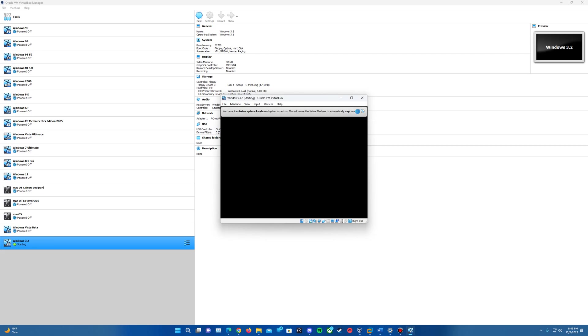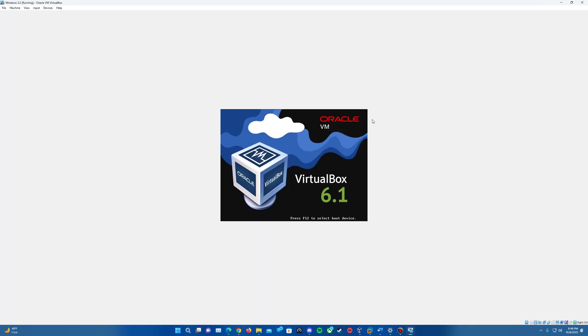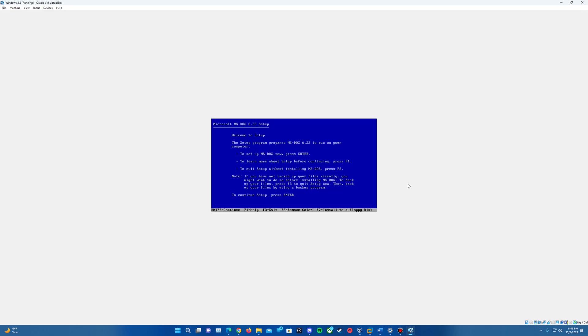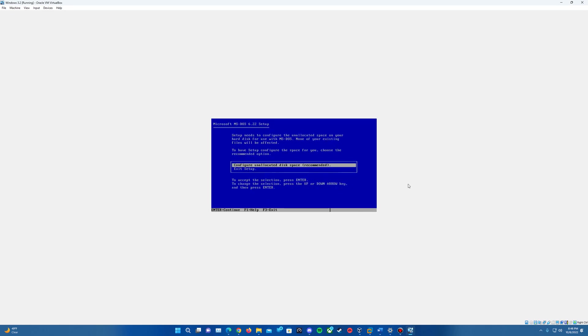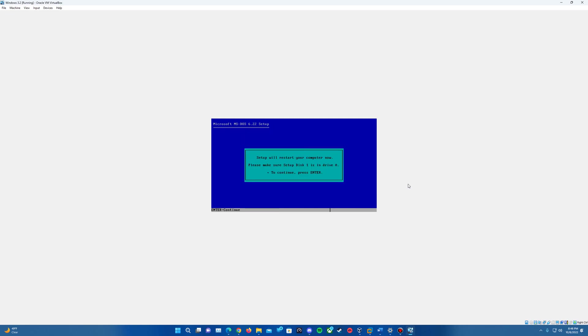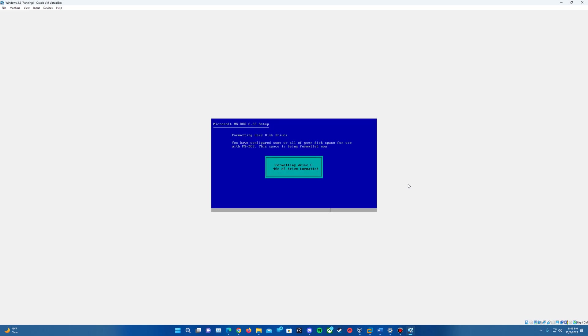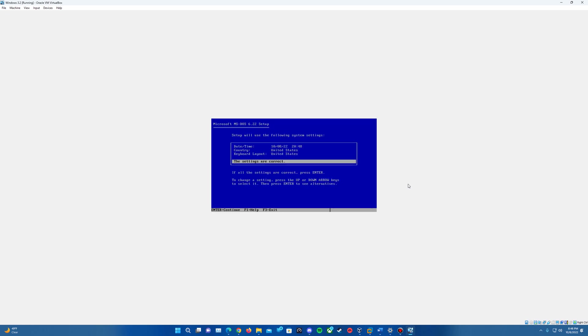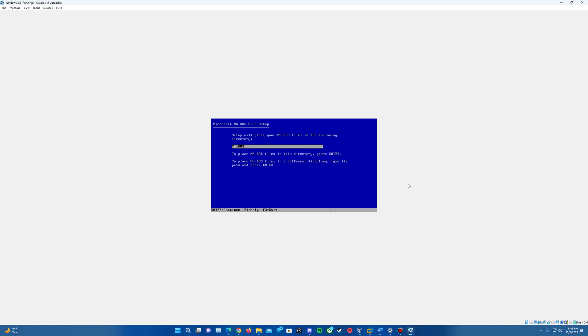Go ahead and cancel that. It'll start up the machine, saying starting MS-DOS, and come up to the welcome to setup screen. Hit enter to continue. We're going to configure unallocated disk space, hit enter, enter one more time. It's going to reboot the setup, format the drive, and confirm the date, time, country, and keyboard layout. Make sure that's set as needed and hit enter.